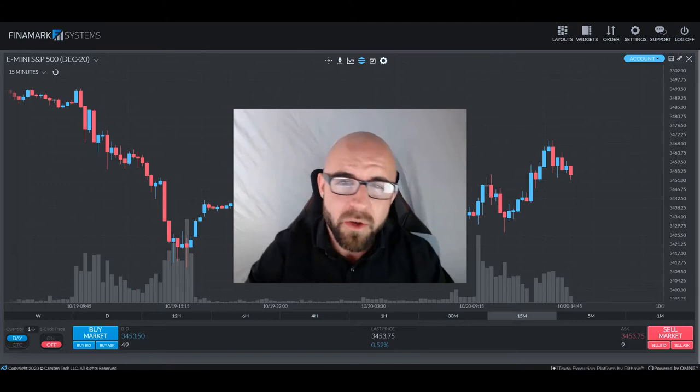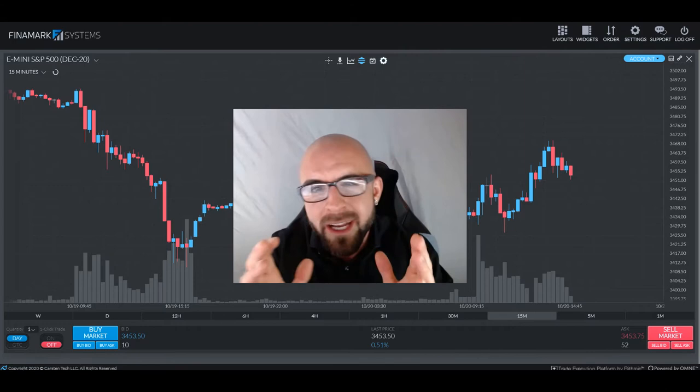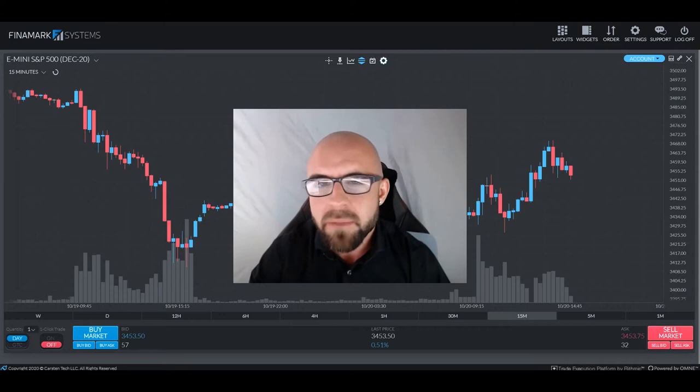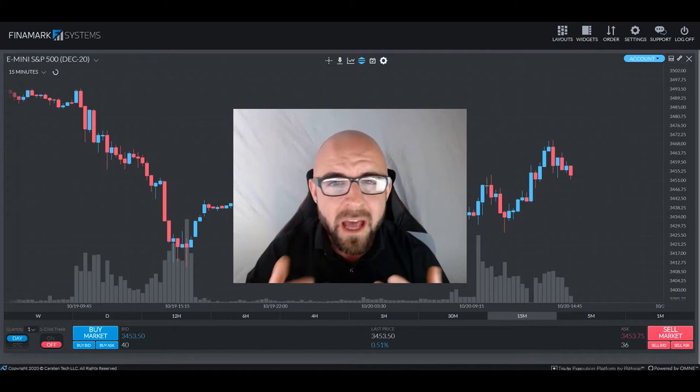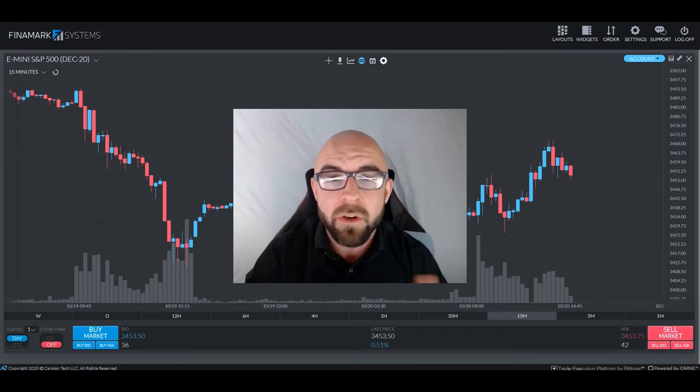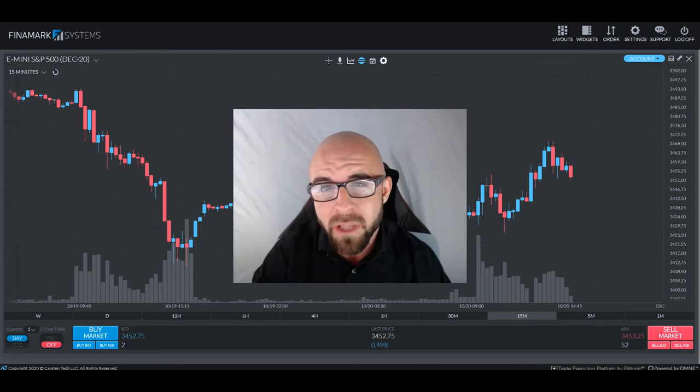Greetings, traders, and welcome back to another In-Depth with Chris episode. In today's discussion, we will be talking about the McGinley indicator. This is an indicator that isn't as common, but that's really just due to the lack of marketing behind it. Sometimes indicators that are valuable are simply hard to find because not a whole lot of traders use them — not just because they're no good. We're going to talk about the calculations that go into the McGinley indicator, as well as how the charts can be read once it's applied and some of the different aspects of it.